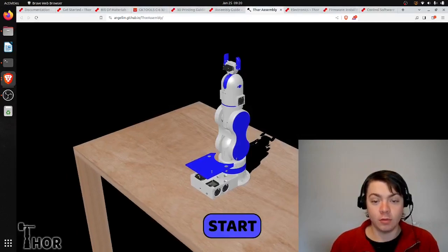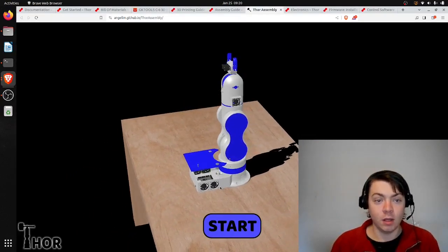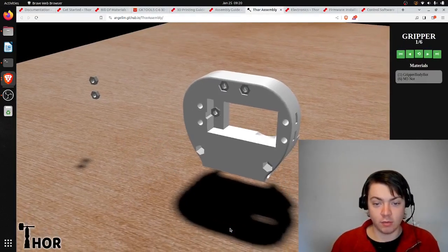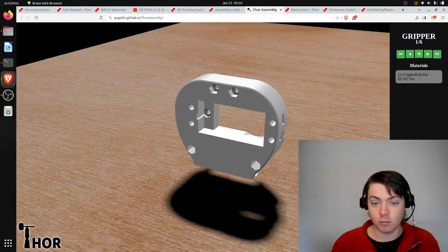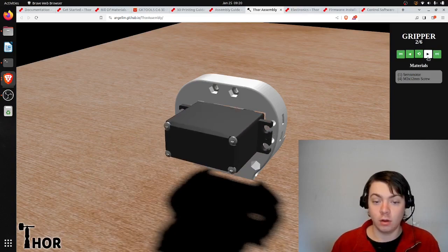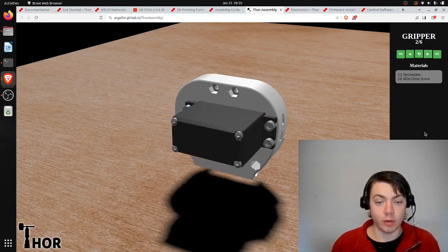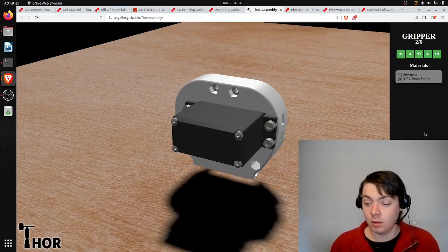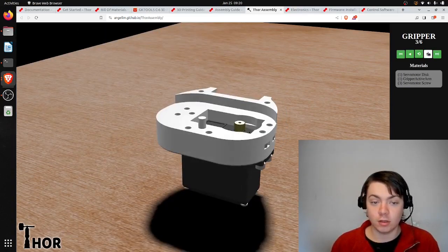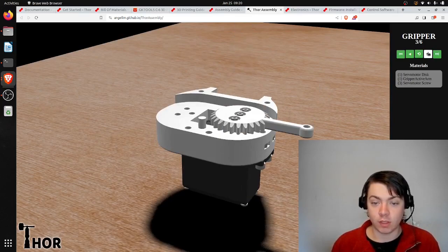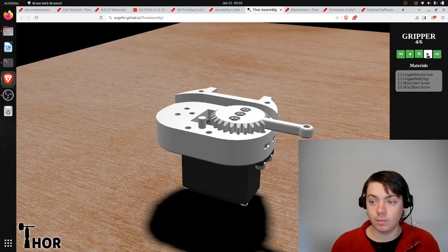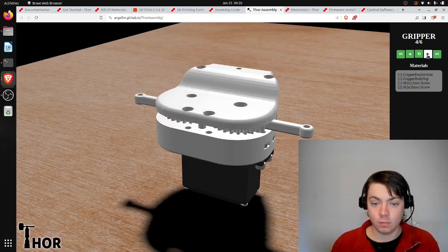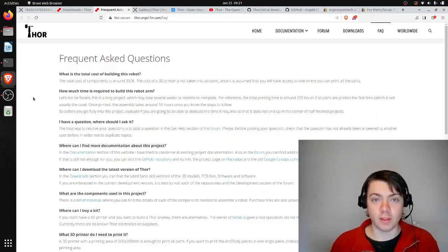Let's see if this demo is loaded. So this is the interactive assembly demo. I guess you could have this open on a laptop while you're assembling the robotic arm. This is actually pretty cool. It looks like he generated this from the CAD files, so you can get help while assembling. Thanks for watching.